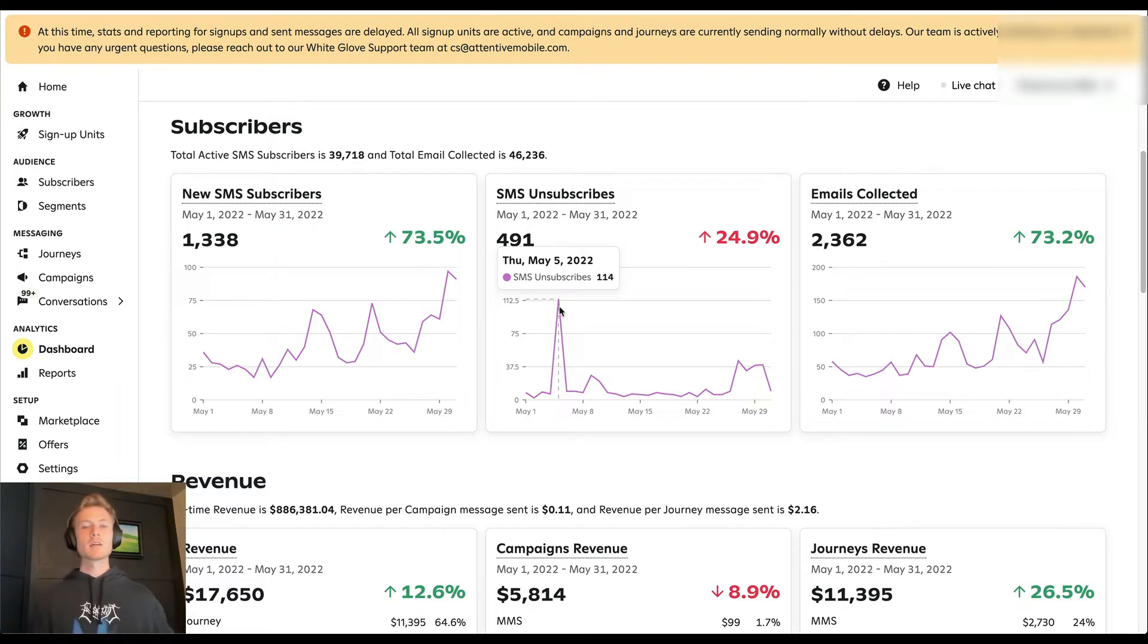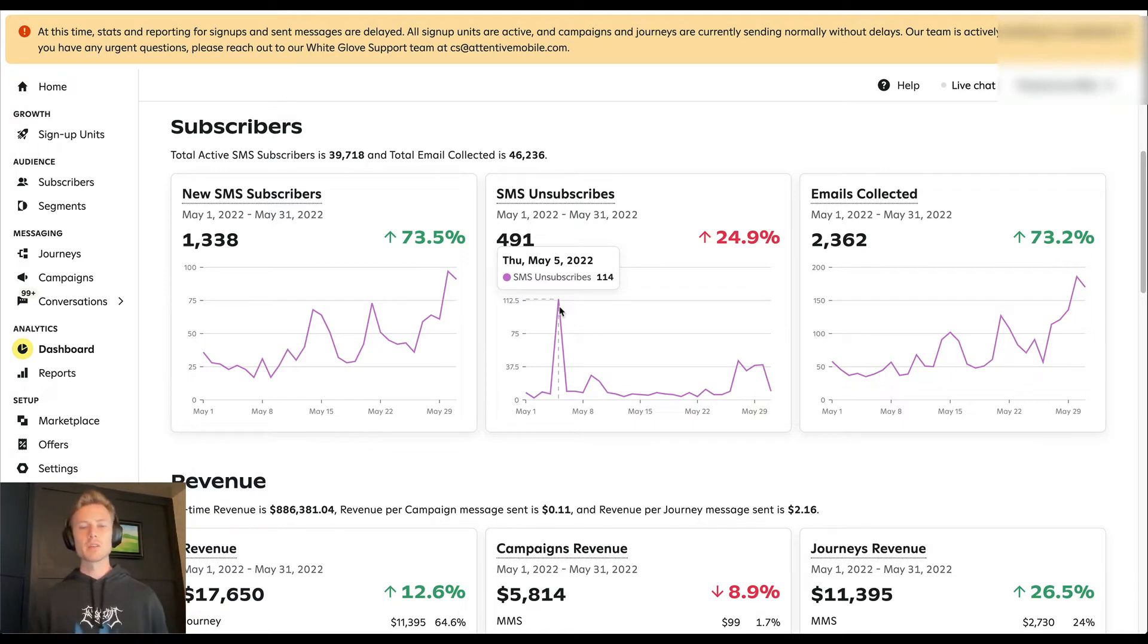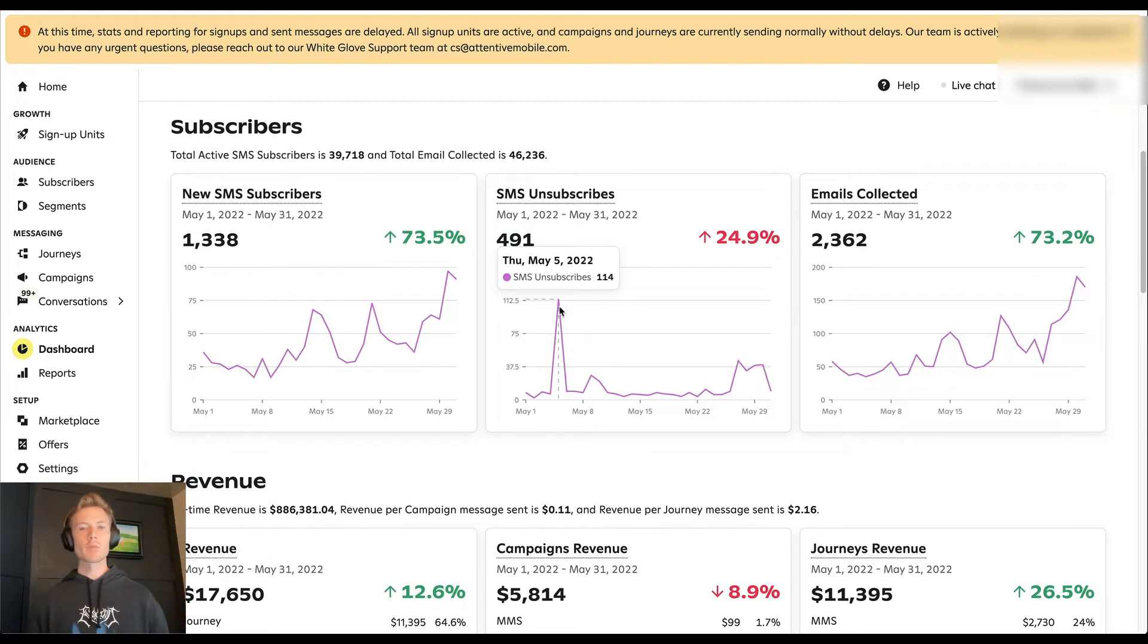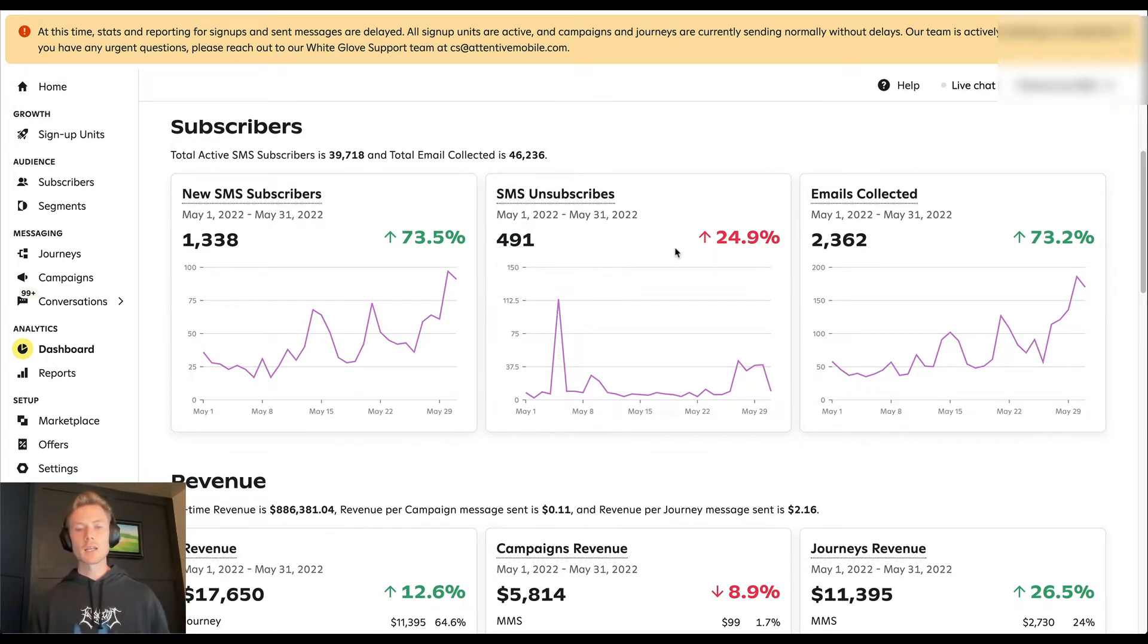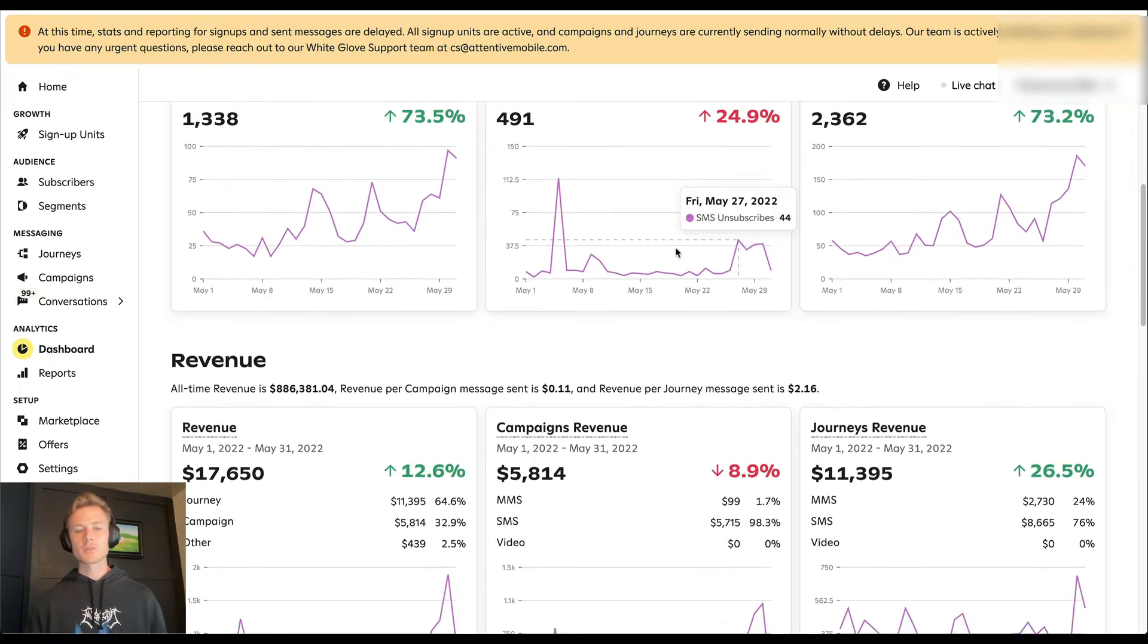Maybe it was we sent a campaign out for a product launch to the entire list. So naturally there's just going to be a little bit of an uptick in unsubscribes. So not too much to worry about here then. But it's important to check in and make sure that it's not trending in a negative direction.